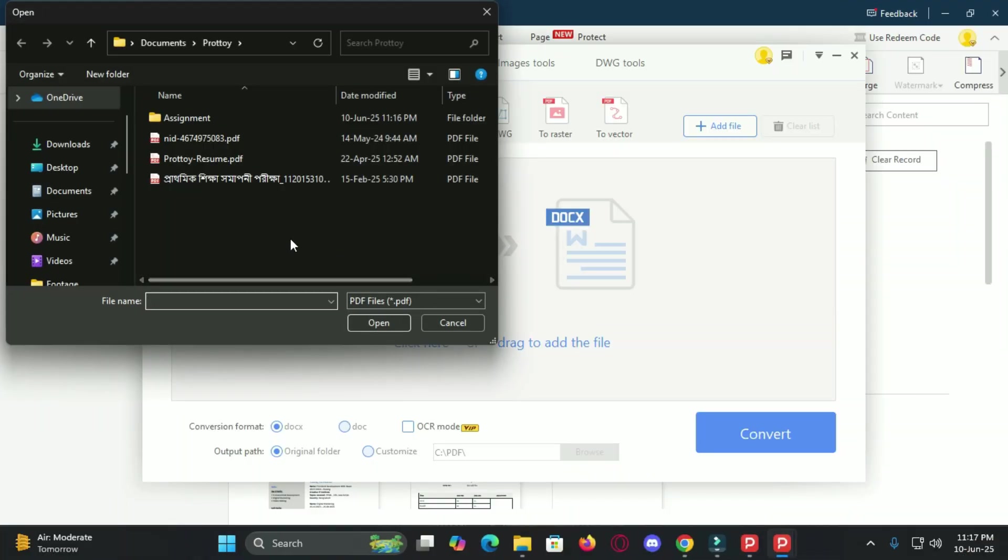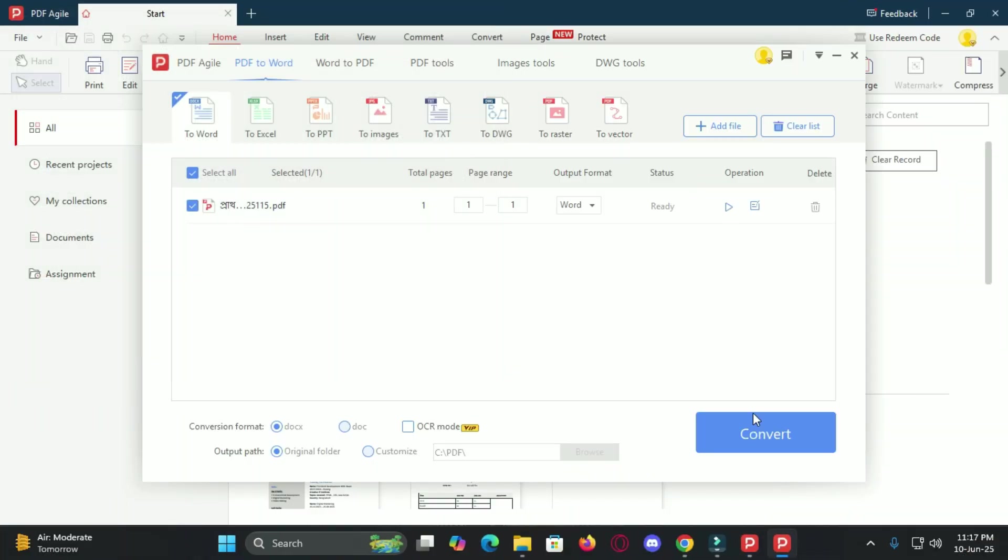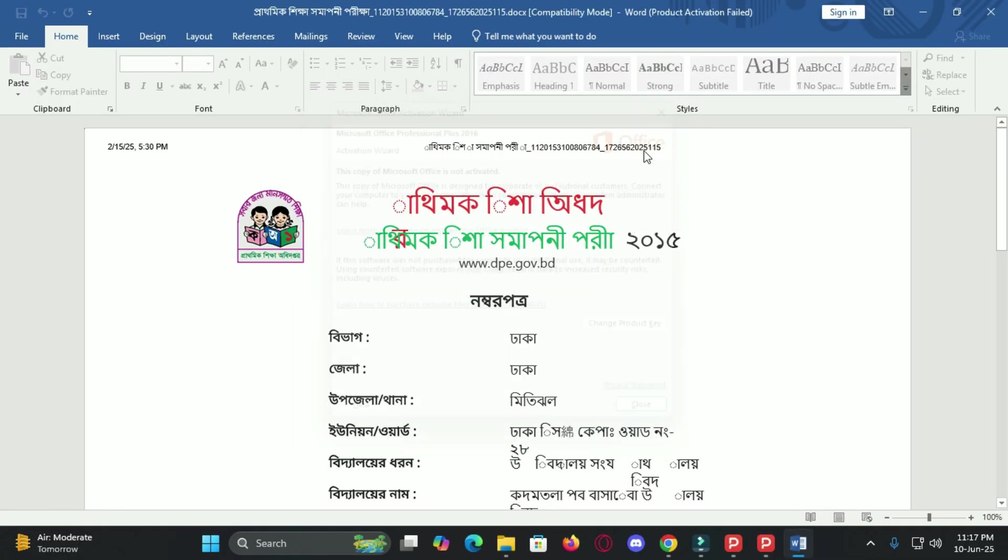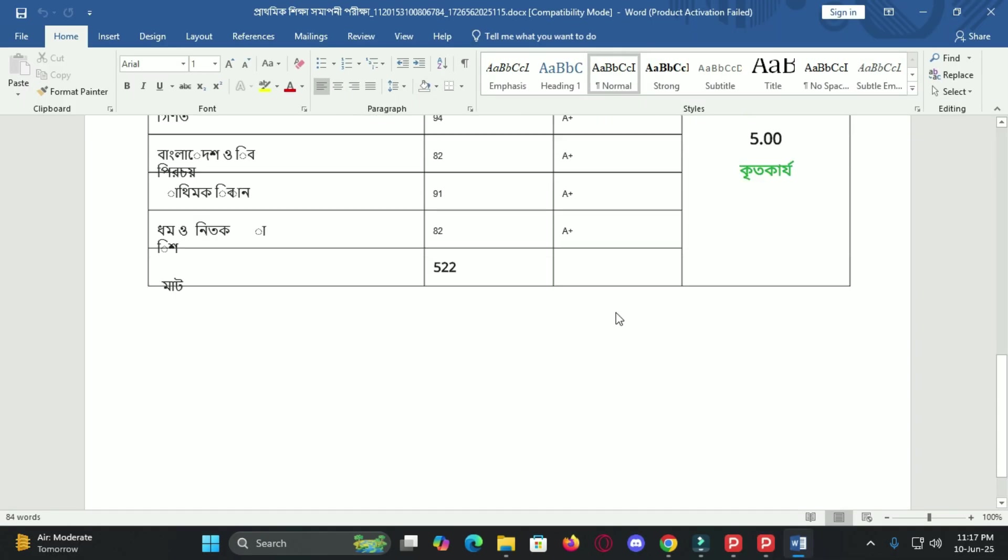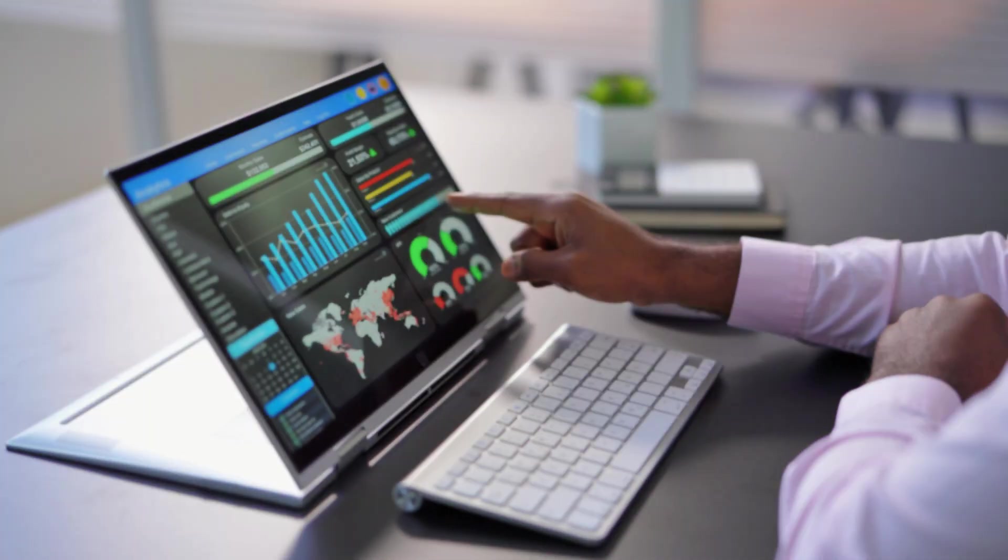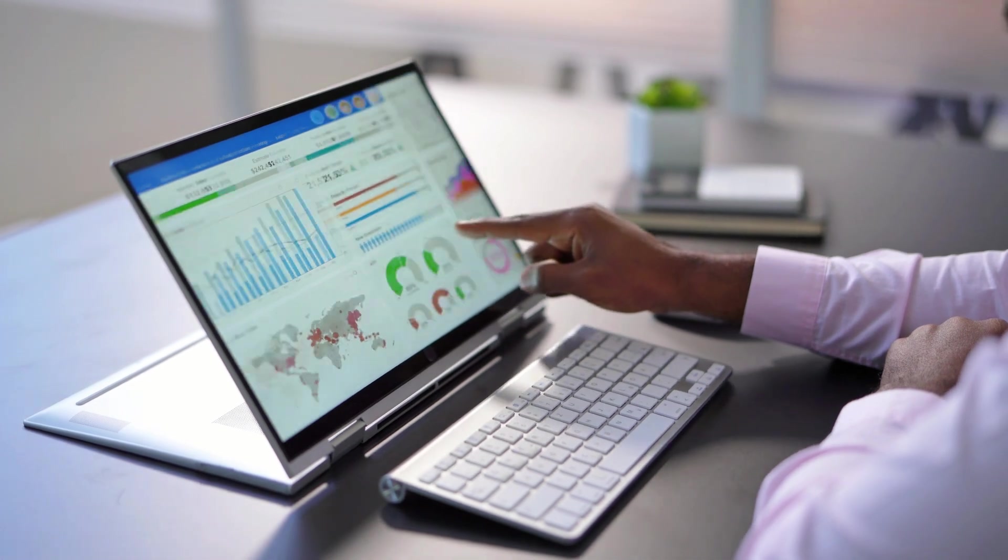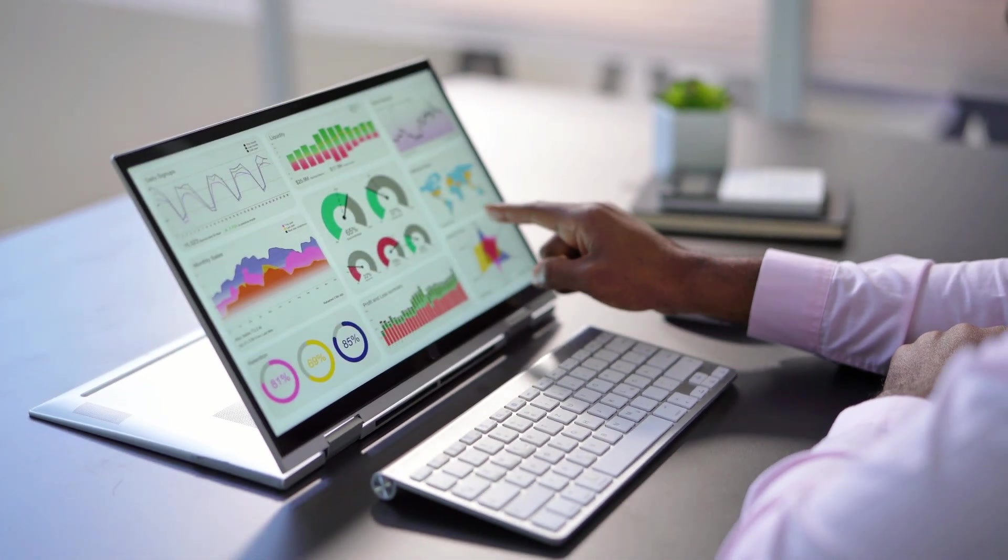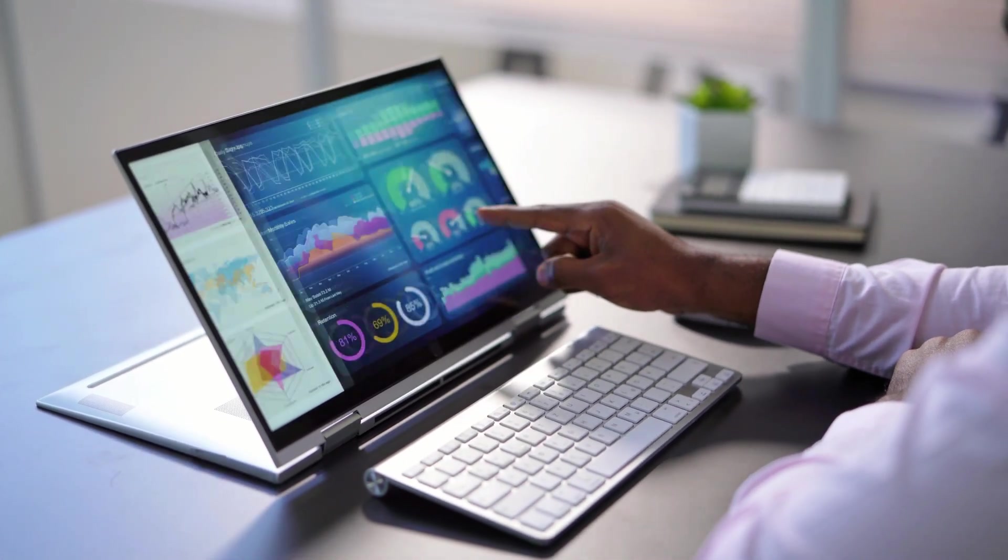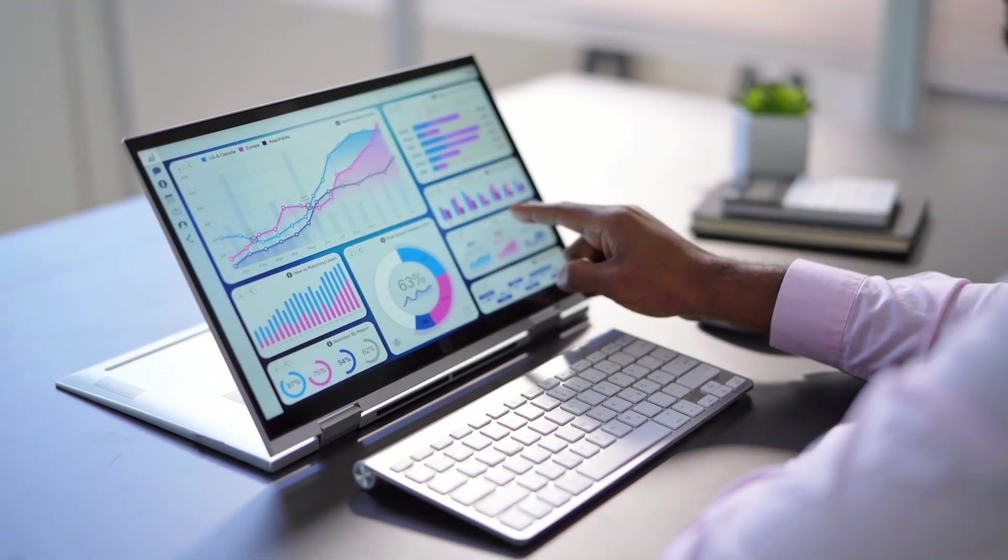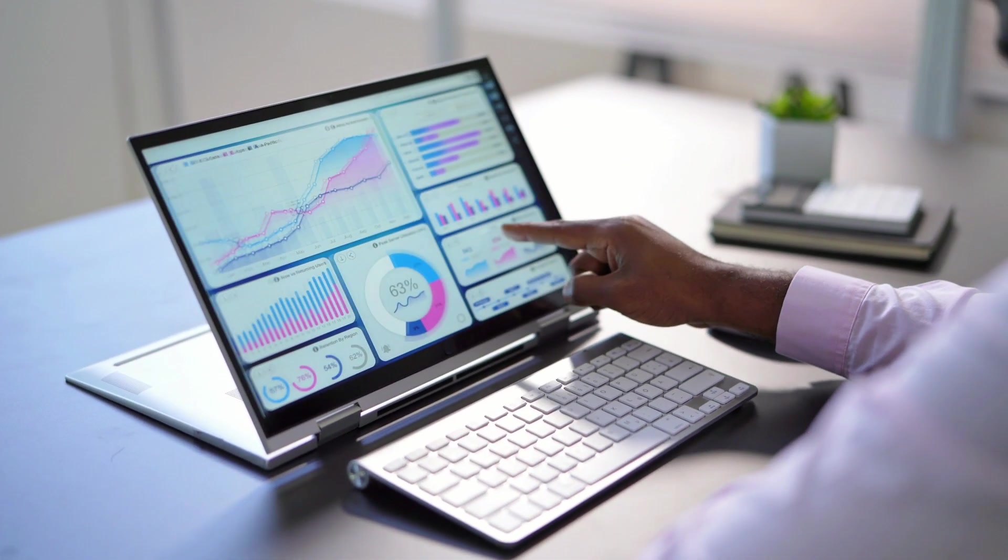Not here. PDF Agile allows you to convert any PDF to and from Word, Excel, PowerPoint, image formats, TXT and even DWG, which is amazing for engineers or architects. And everything remains just the way it was. Fonts, formatting, tables, everything is retained accurately. No cleanup needed.